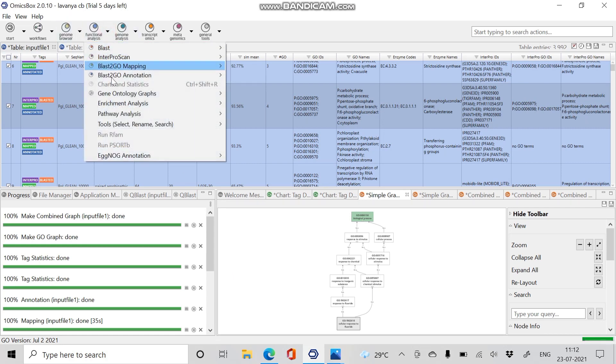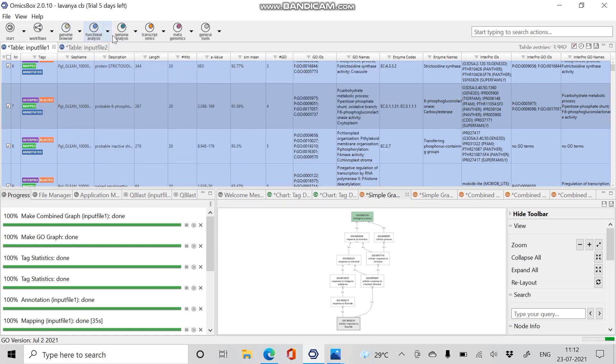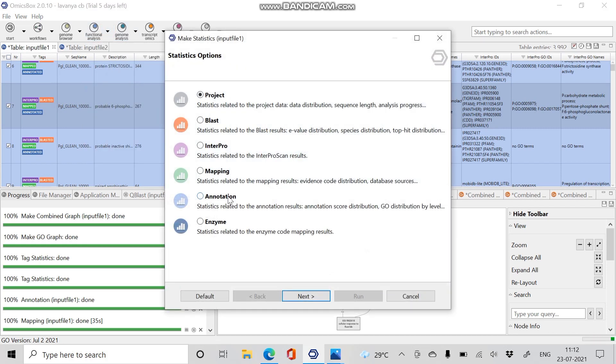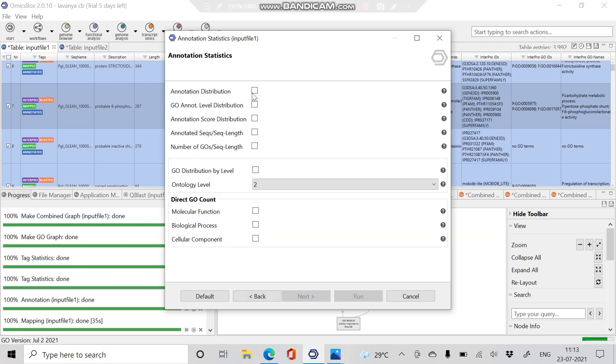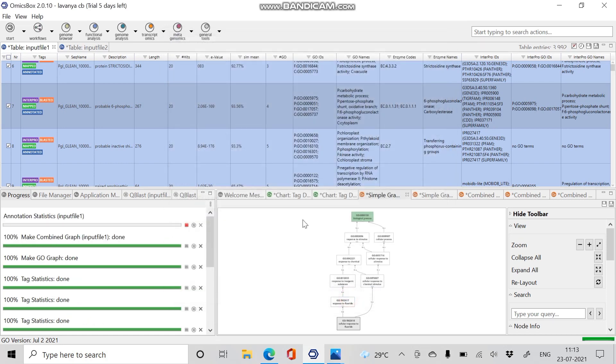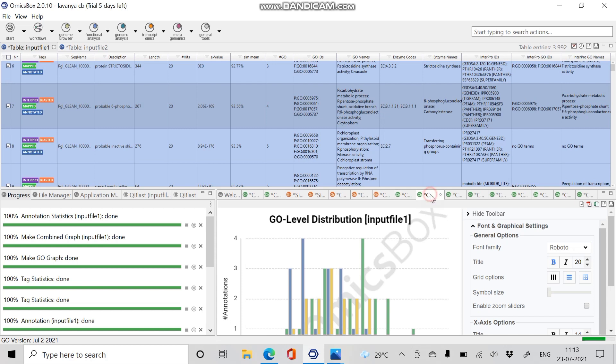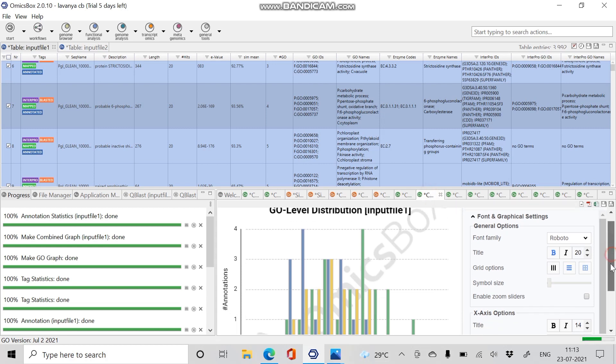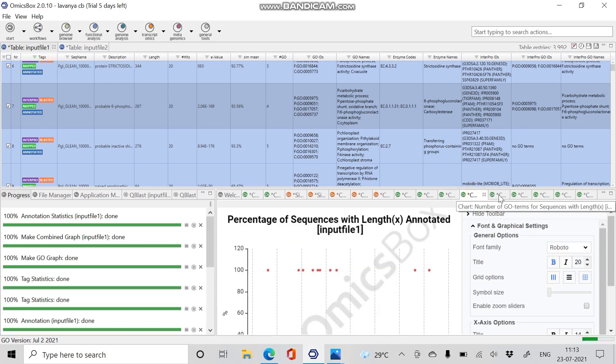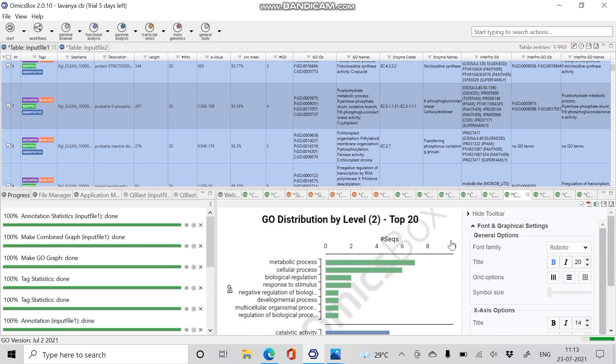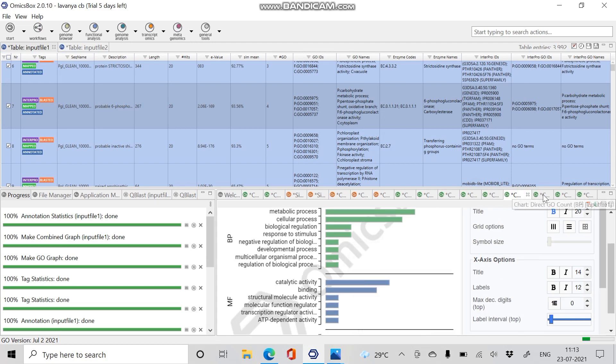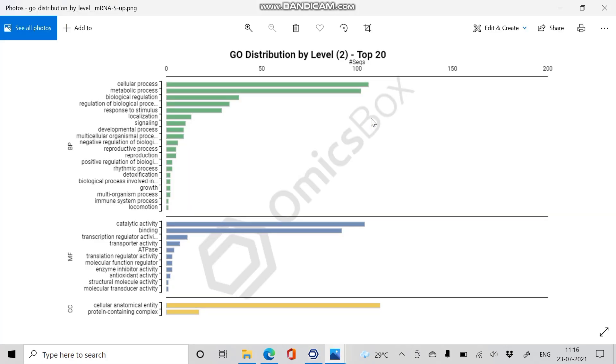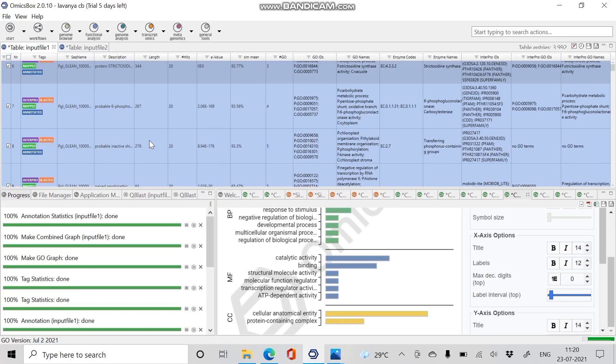Next we have to proceed with charts and graphs. Go to Functional Analysis, click on Charts and Statistics. We are going to create the charts for the annotation results, so click Annotations and Next. In the annotation statistics, proceed with the following information which you would need in the graphs and click Run. As the result, the annotation distributions for all the GO level distribution has been obtained. In the GO distribution by level, click on this chart and save the chart. The chart describes the GO distribution, that is gene ontology distributions of sequences to biological process, molecular functions, and cellular component.